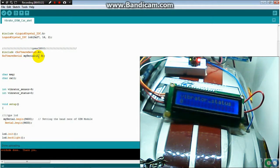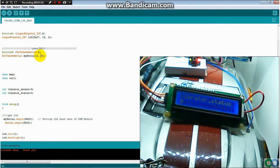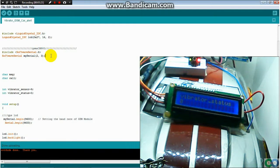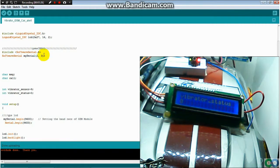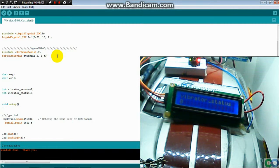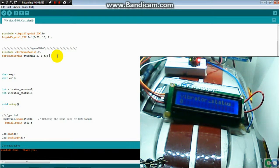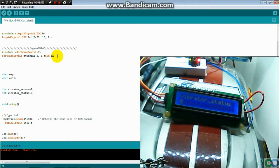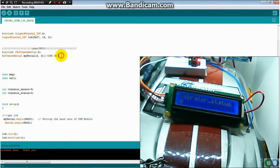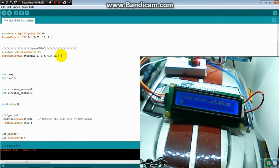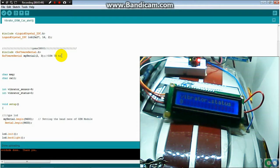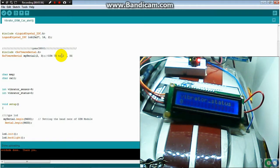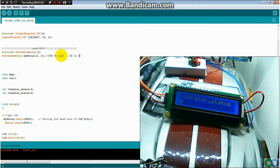I use the serial software. I connect the TX from GSM to number 2, and RX to number 3. That's it.